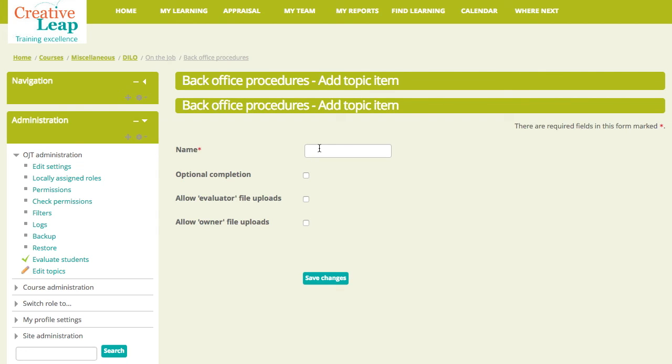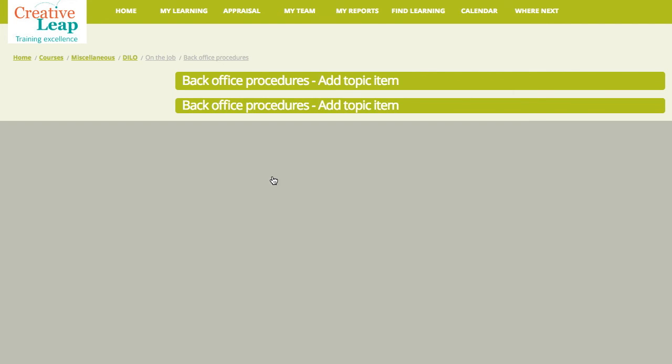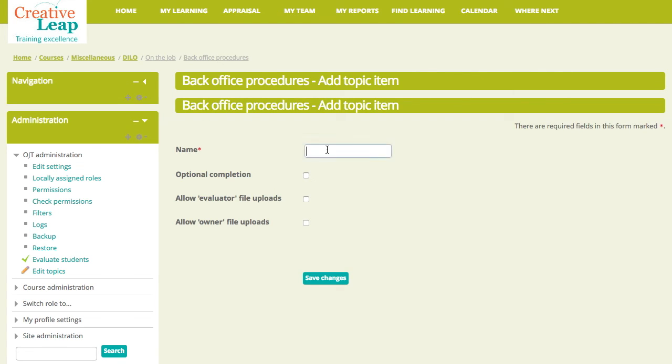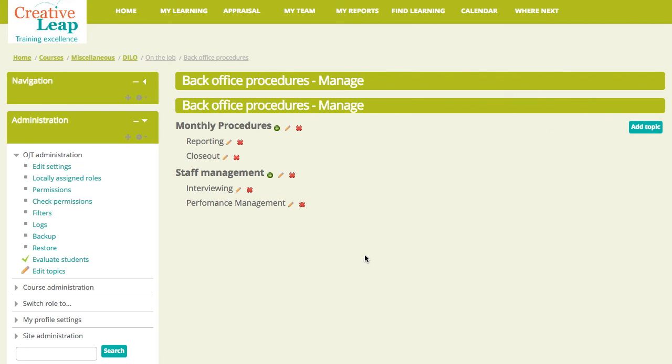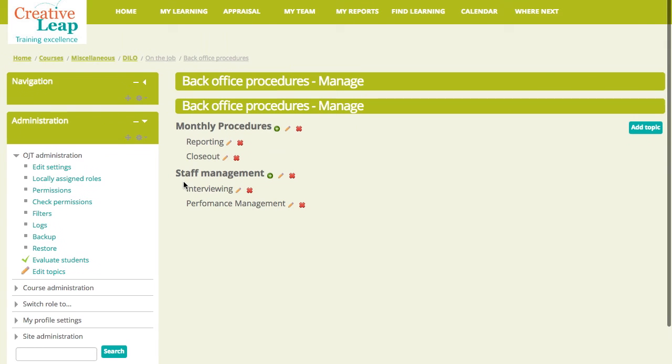And perhaps staff management, we will have interviewing. I'll leave the... And performance management. So, that really is all we need to do to set these sheets up. And you can see that took me all of about, I'm guessing, 45 seconds to a minute to set up those two headings and the topic items in there.